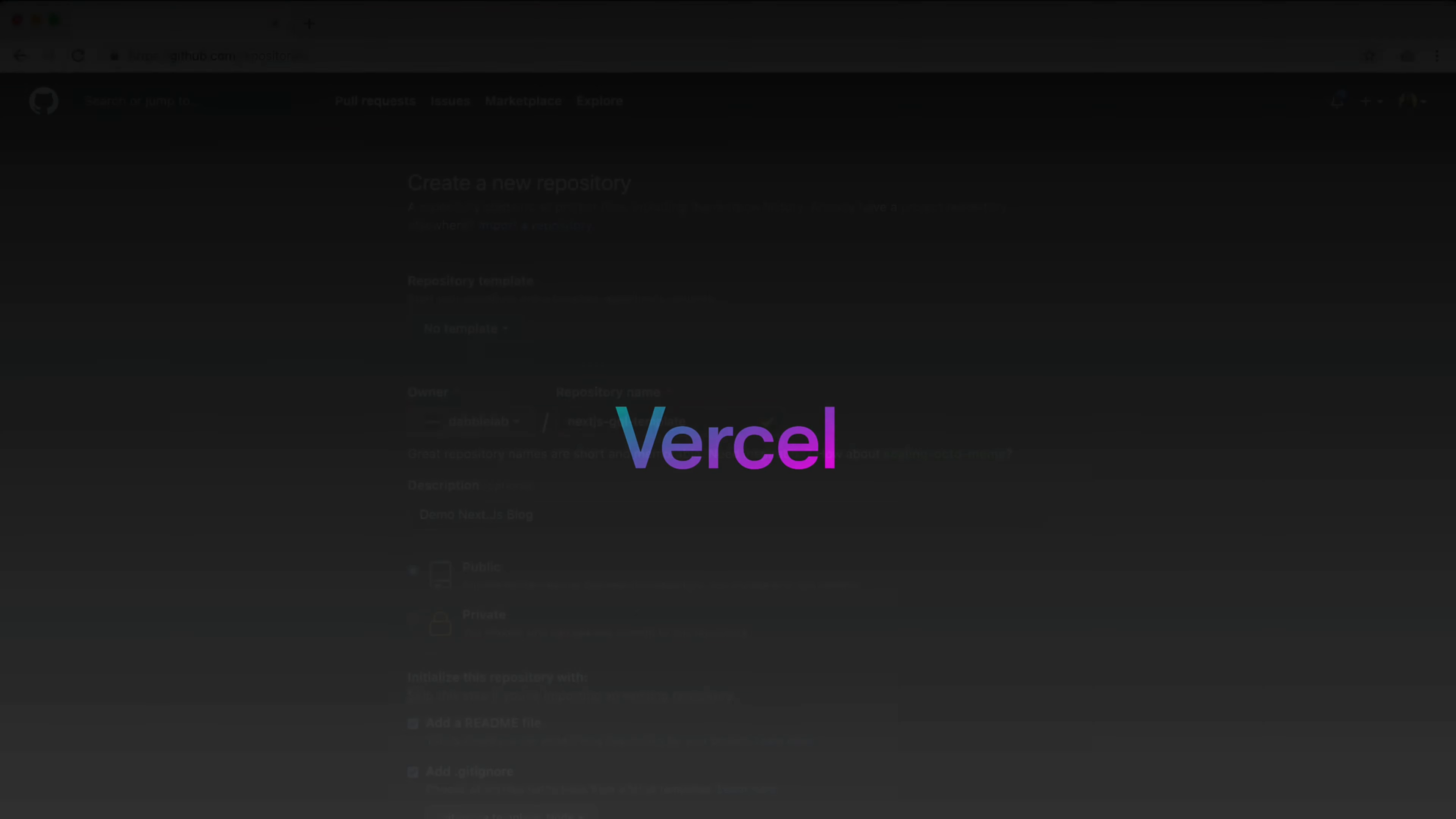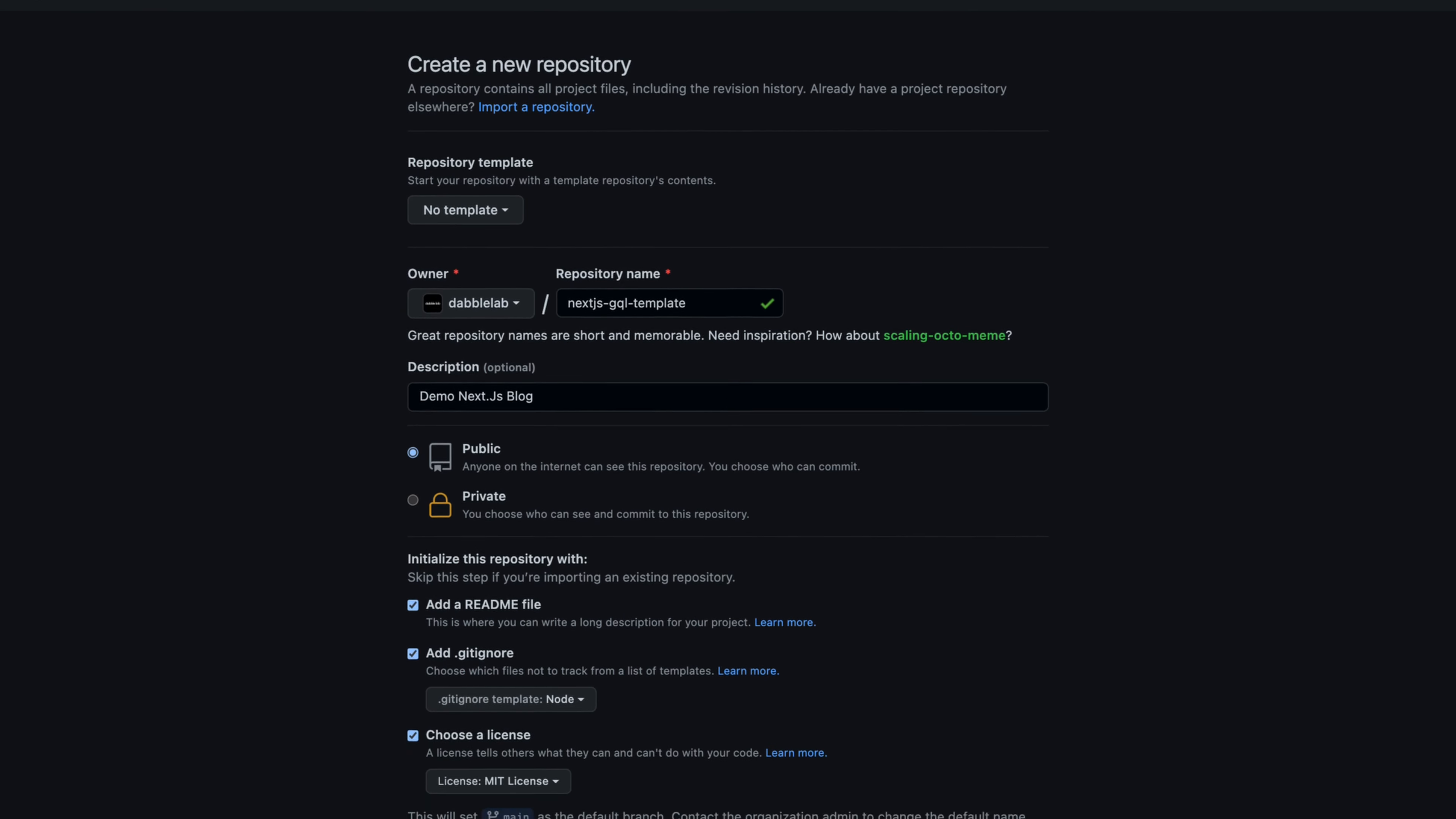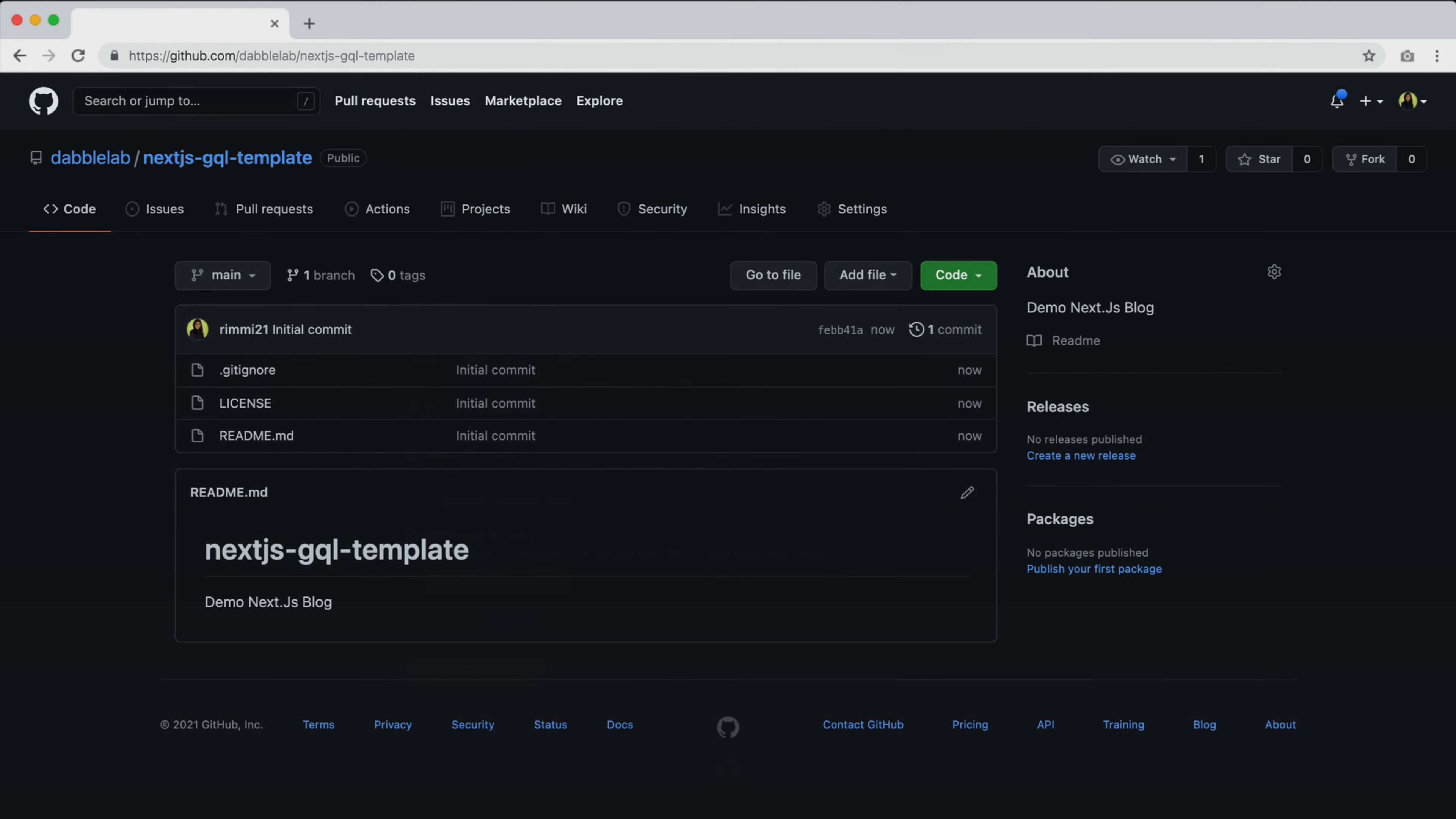Let's get started by creating a repository in GitHub. It's important that our next step is pushed over GitHub for it to be deployed in Vercel.